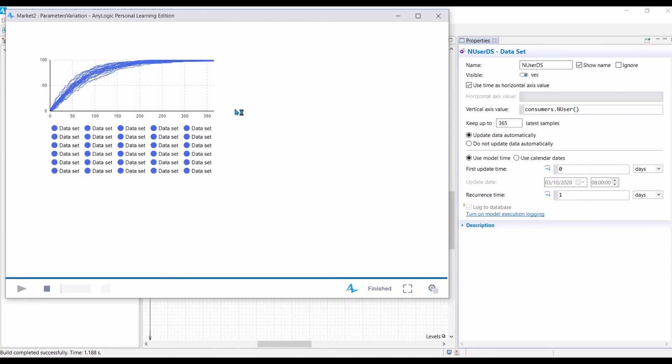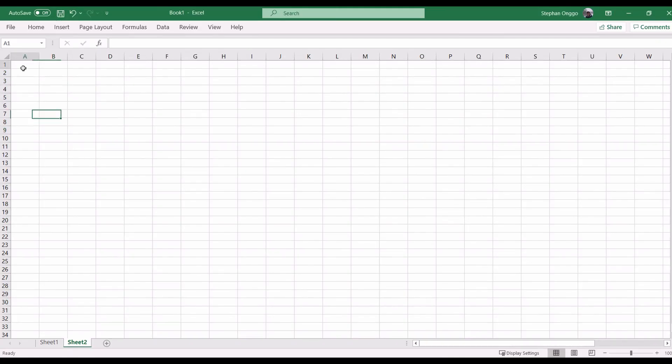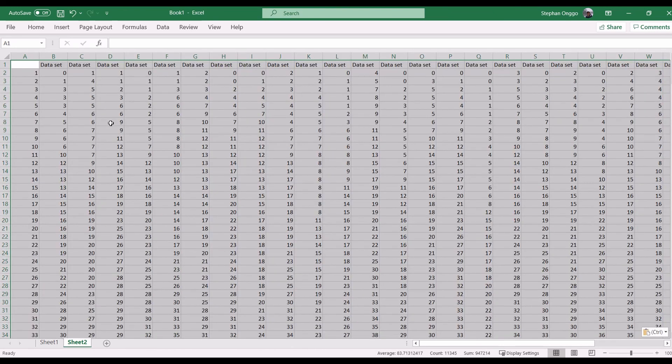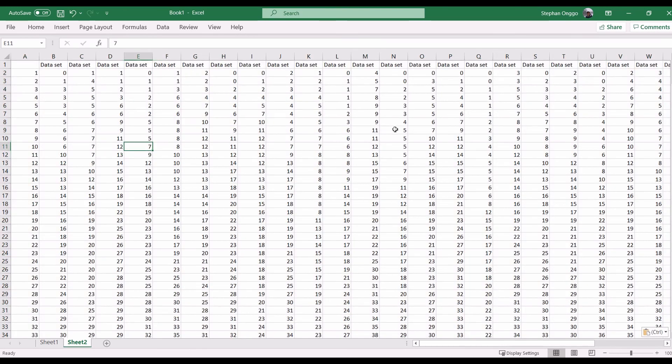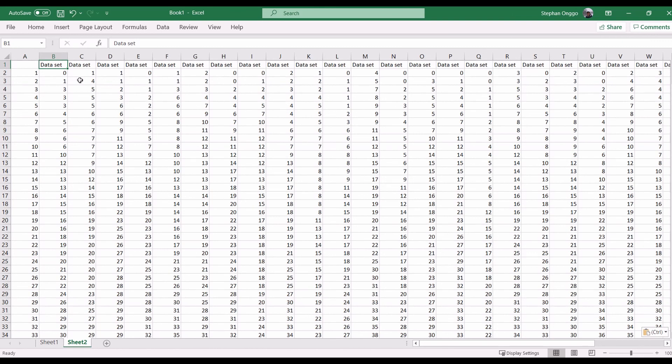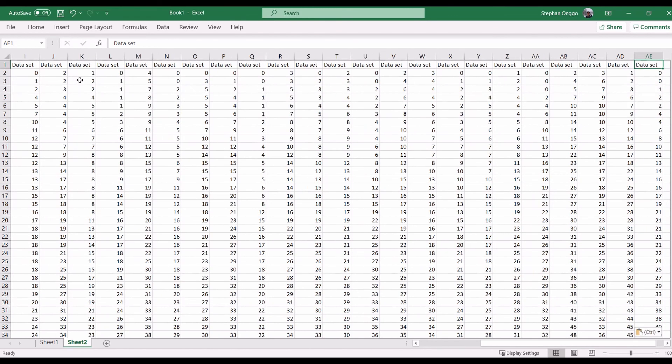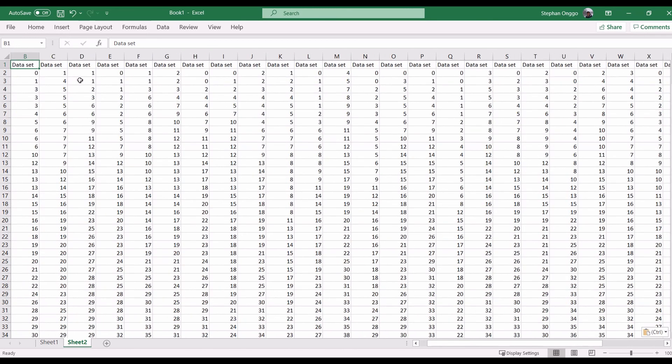So, in order to copy the data, like before, what you need to do is just click on the copy button and then open Excel and then paste it. Then, you get all the data in here. So, this is column A is the simulation time. Column B is the result of replication one. Column C is replication two and so on so forth until replication 30. So, now we can use this data to do post analysis.